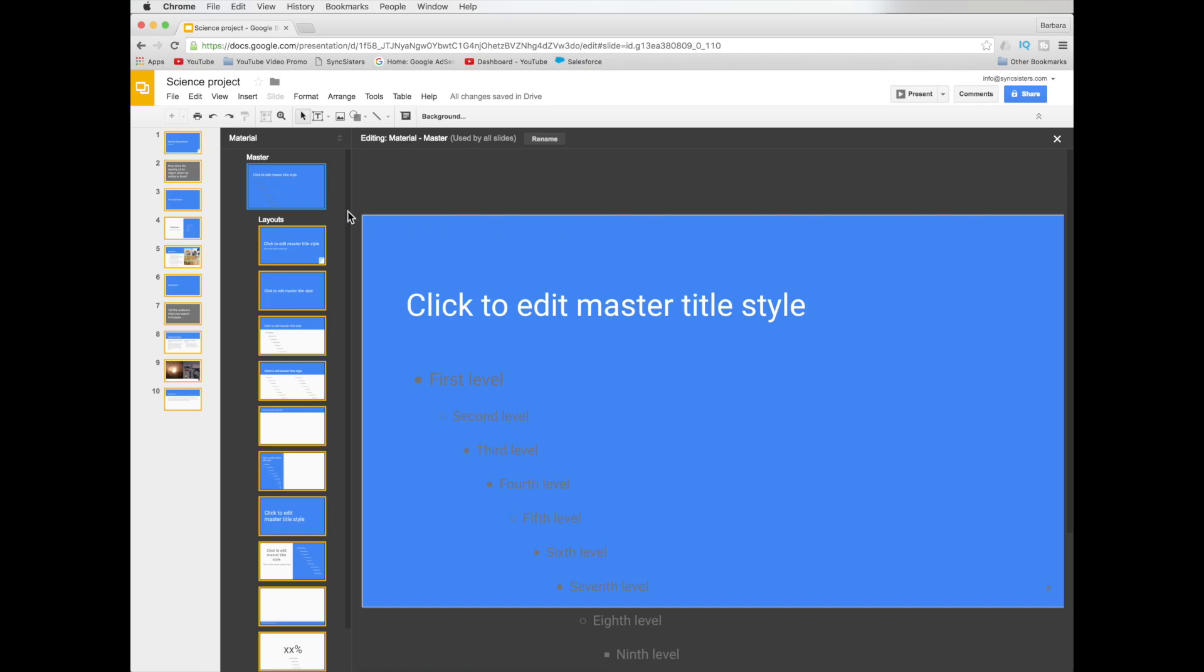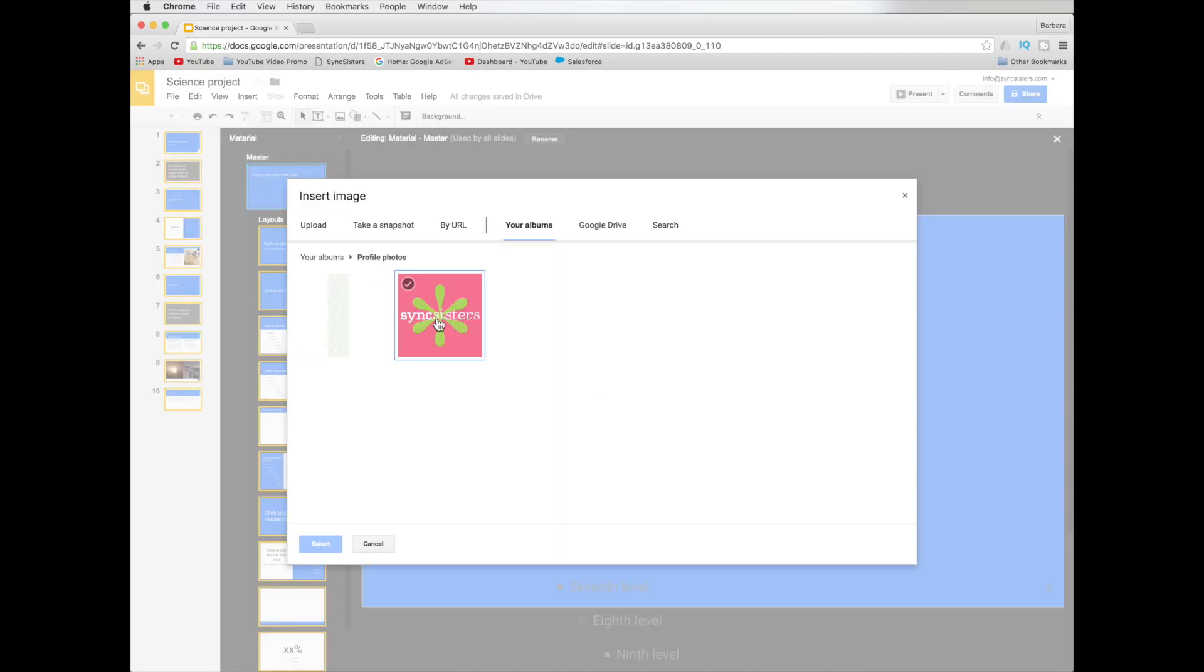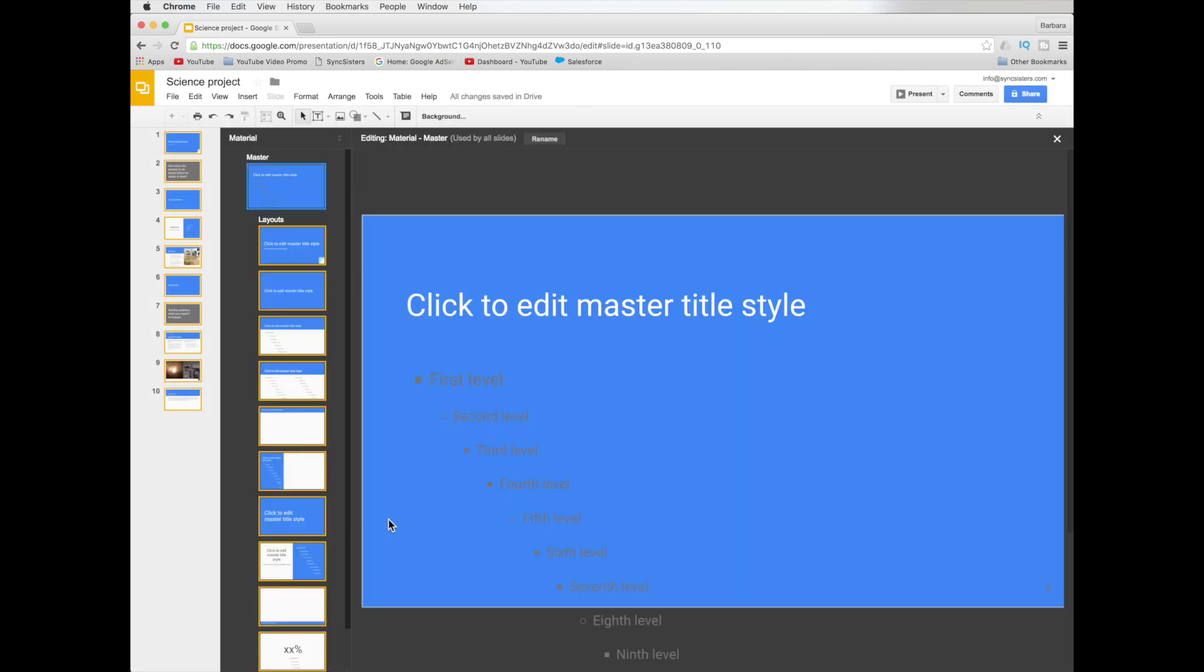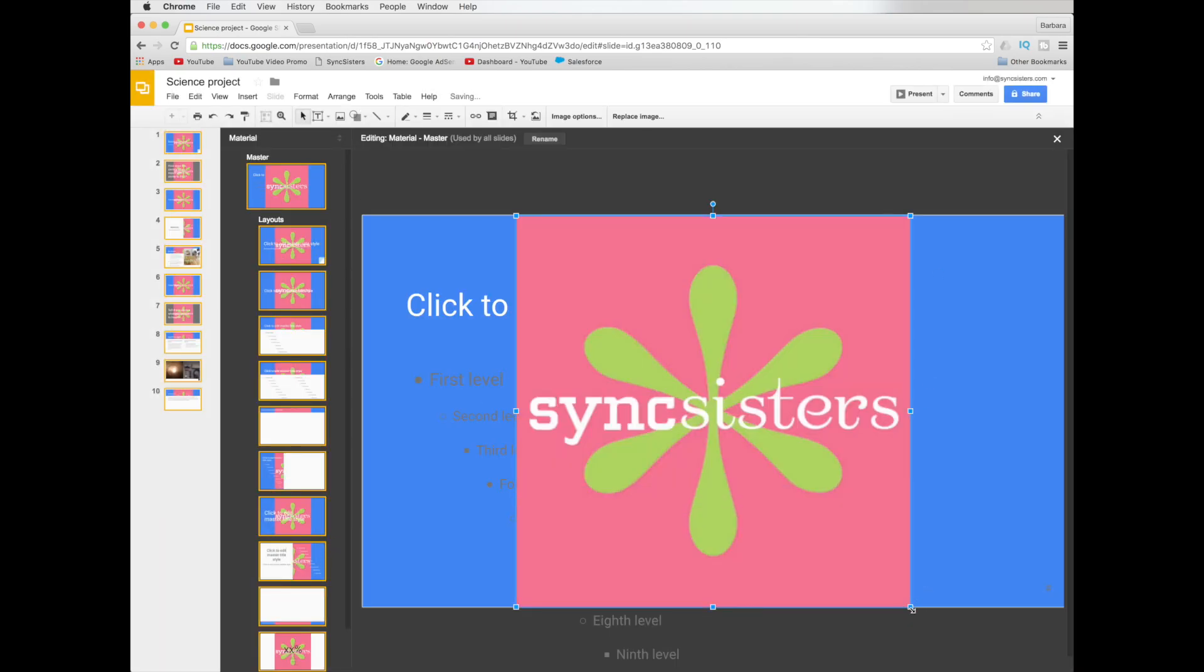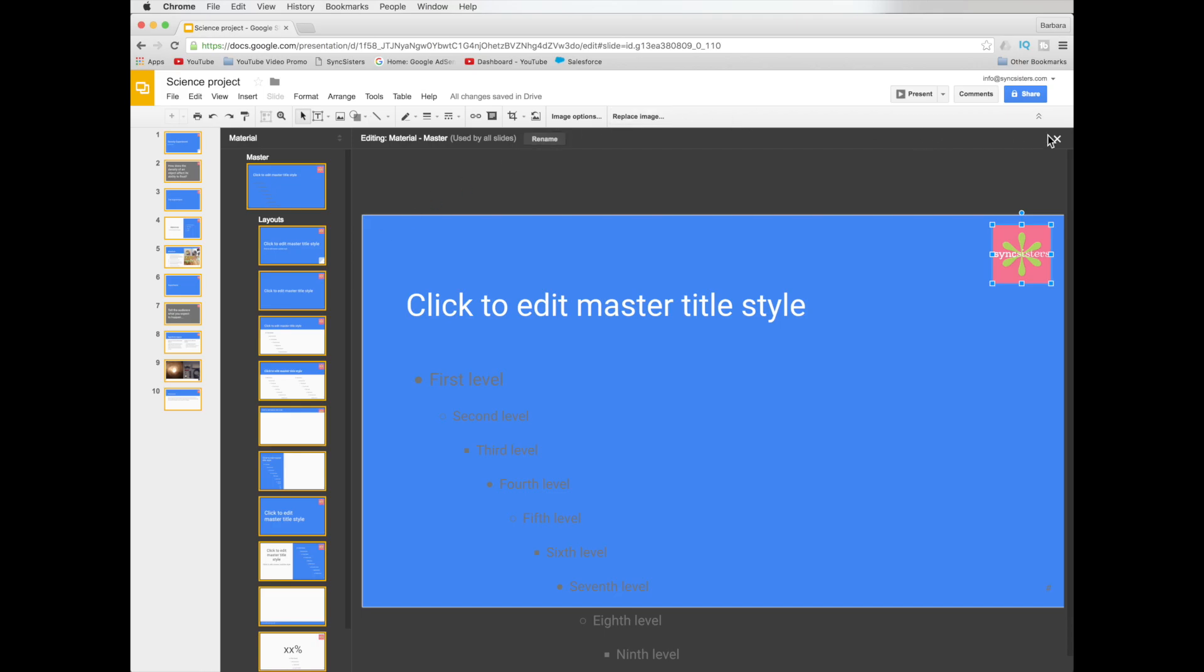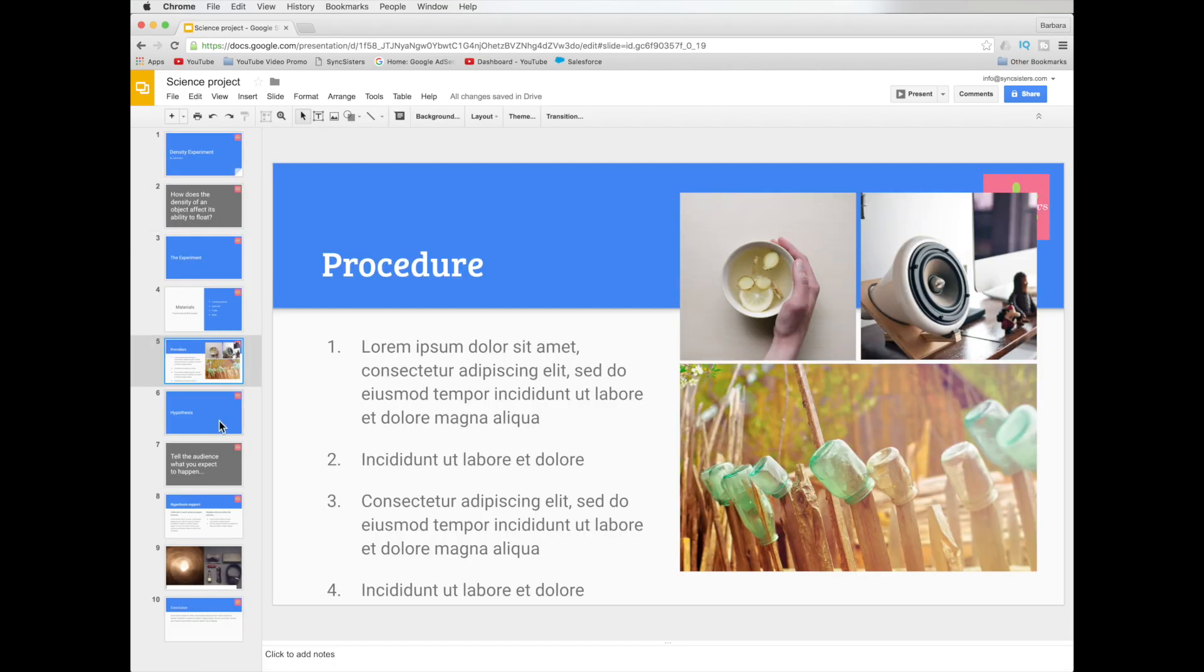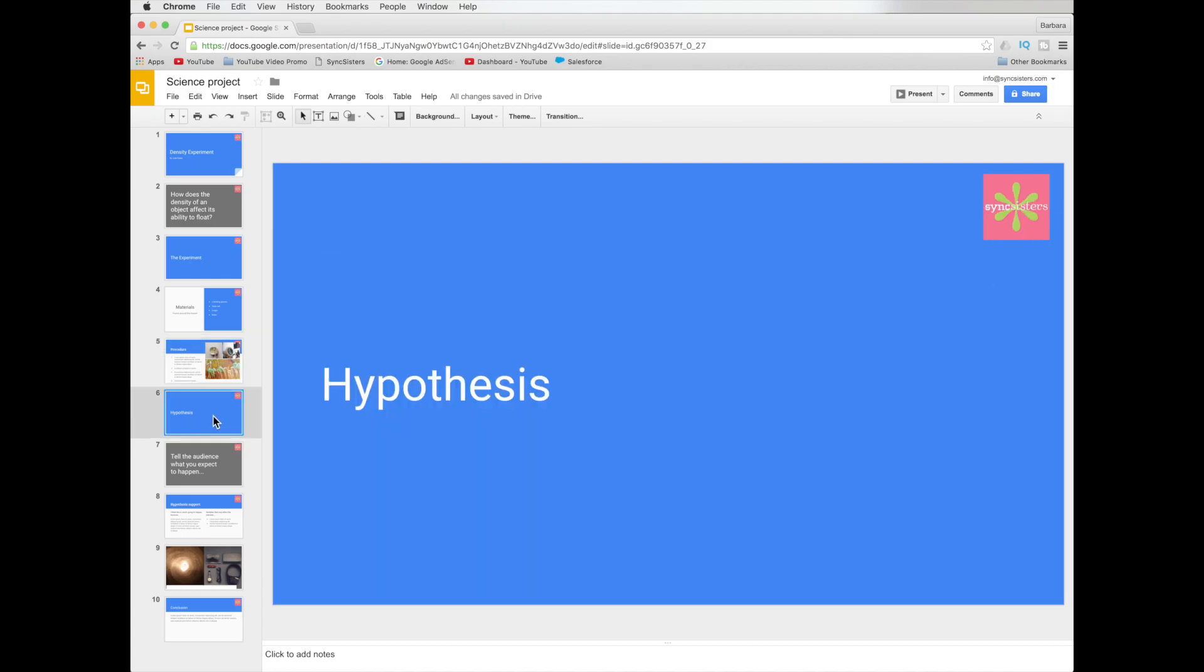So here we're going to go to the main master and insert our image. Pick our logo. And then it's going to come in gigantic. And we're going to make it small and put it in the upper right hand corner. And now you can see here it's on every one of them.